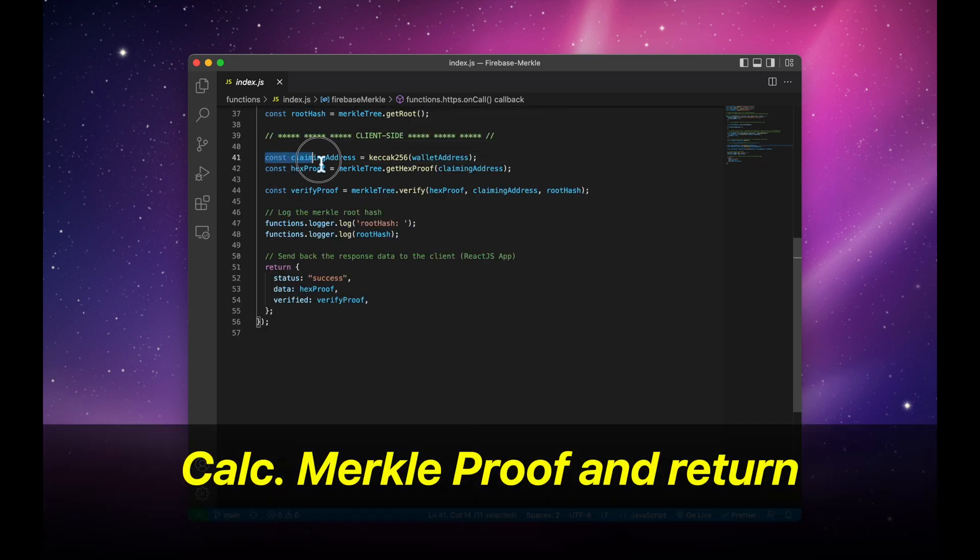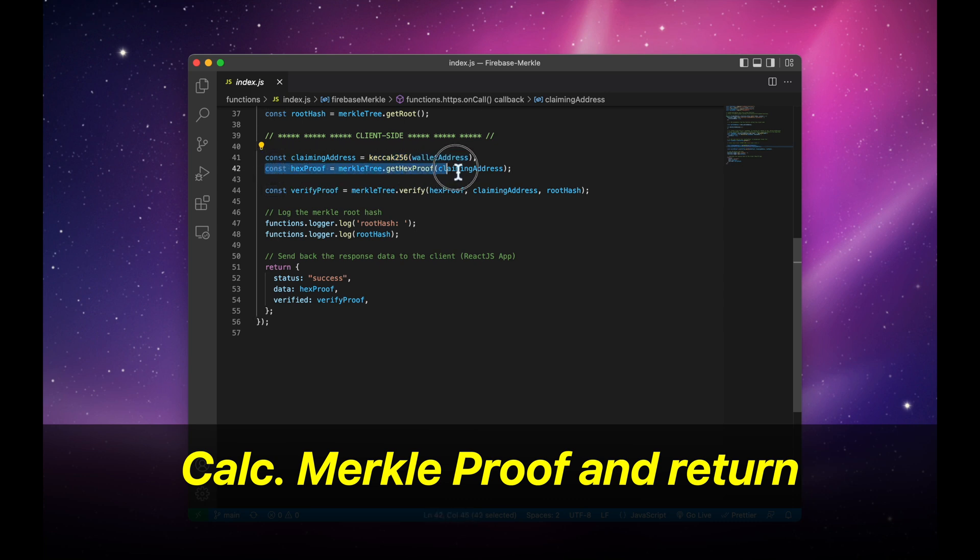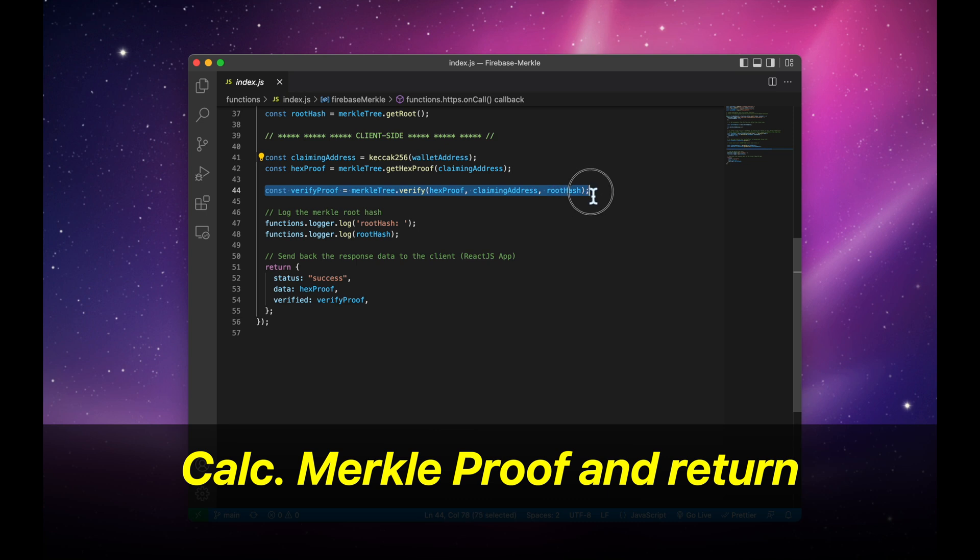We're going to calculate the Merkle proof and then return this back to the frontend. The most important variable here is verify proof, which is going to get passed to the frontend, and then to the Solidity contract.